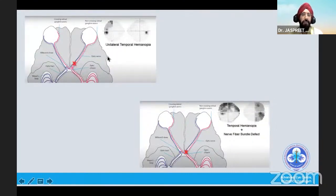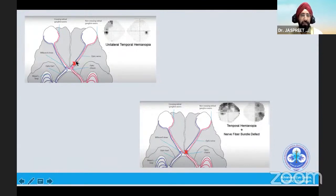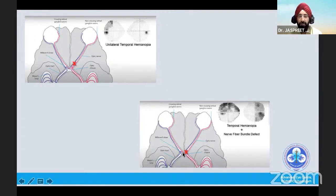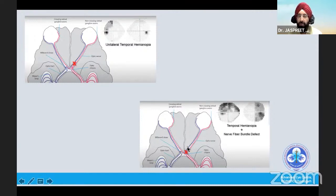Some rare causes include unilateral temporal hemianopia — it is a rare thing to have, affecting just the nasal fibers of the posterior optic nerve. More common is when you have the junction involved: you could have a temporal hemianopia in one eye and a superior temporal scotoma in the other eye, or a central cecal scotoma in one eye and a superior temporal defect in the other eye — which is known as a junction scotoma.